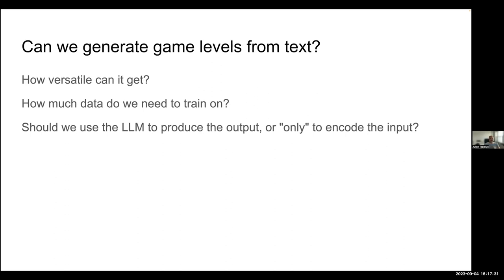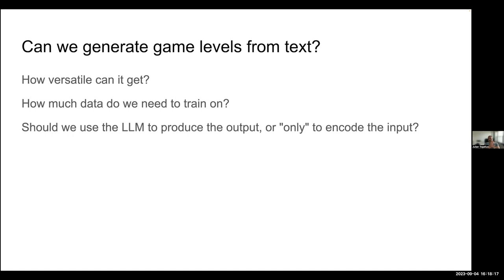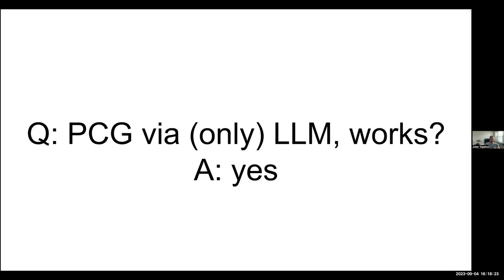So us and a couple of other research groups have looked at this recently. And posing a couple of questions such as, can you at all generate game levels from text? Can you train a model that takes text in and gives you a model? Now how versatile can it get? How freeform can your descriptions be? How much data do you need to train on? And do we want to do this using a large language model? I'm taking it that you all understand more or less what a large language model is. Not necessarily internals. But basically a large language model like ChatGPT, GPT-4, Llama, Cloud, etc. Basically they take text of strings as input. And then the output text and strings of text. Should we use the LLM to actually produce the output? Or should we only use it to encode the input?